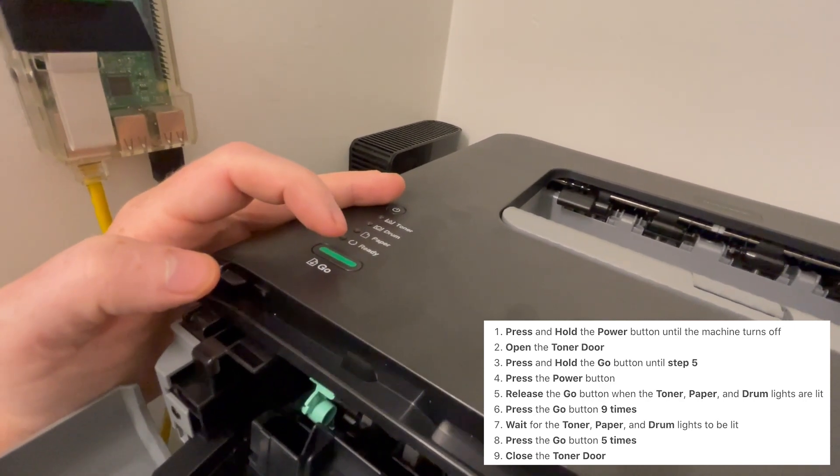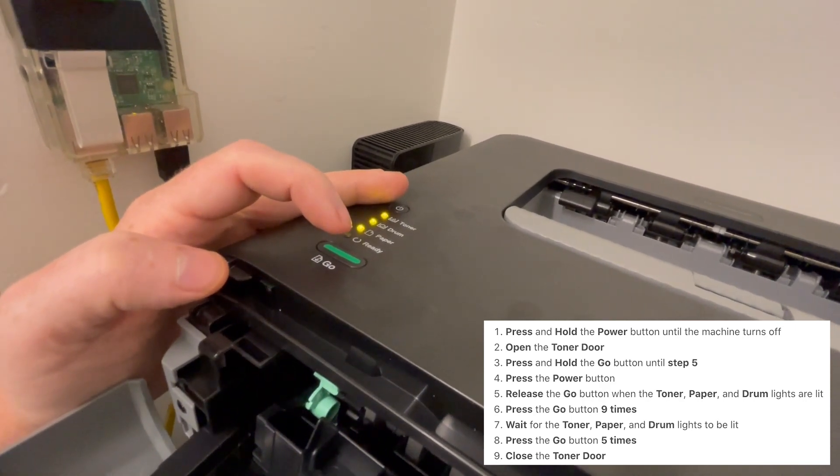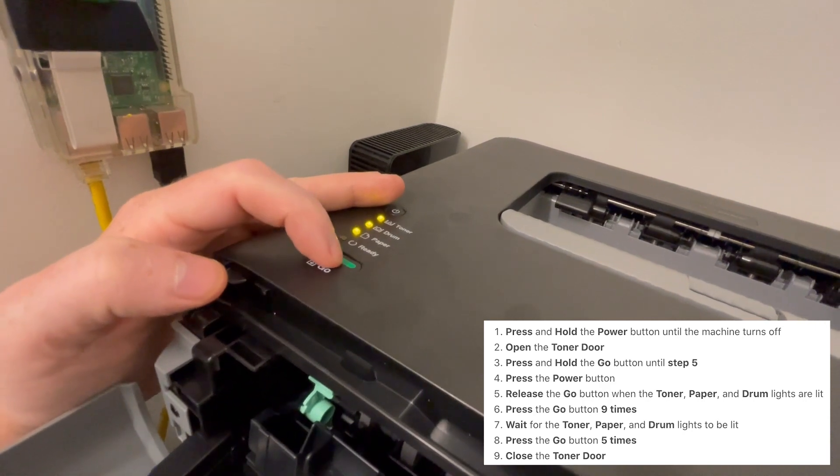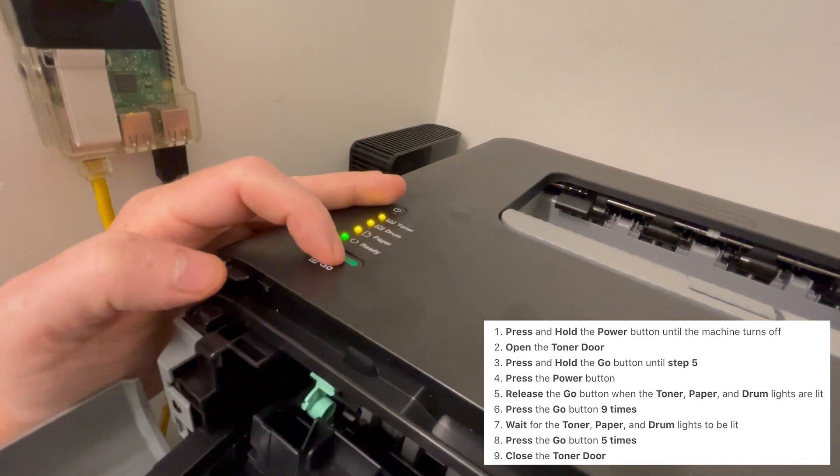Wait for the toner, paper, and drum lights to be lit. Press the go button 5 times.